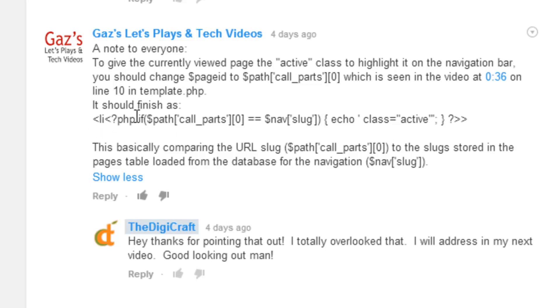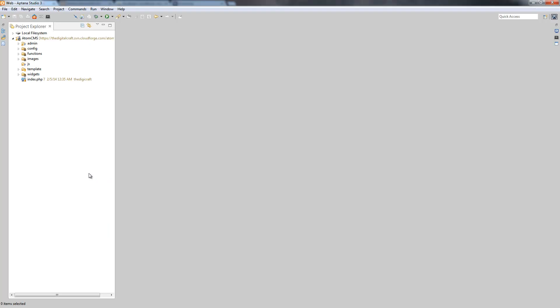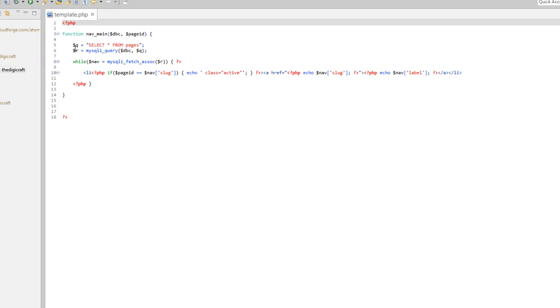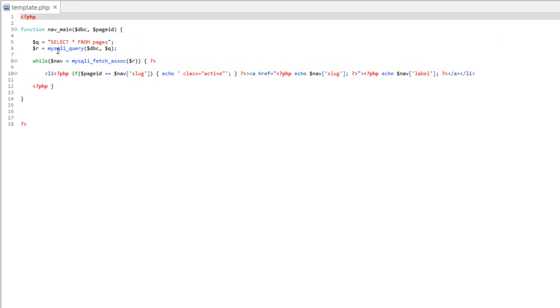However, we're going to use the function that we set up in the previous video. So let's hop over to Aptana, go to functions, open up template and we have our main nav function.